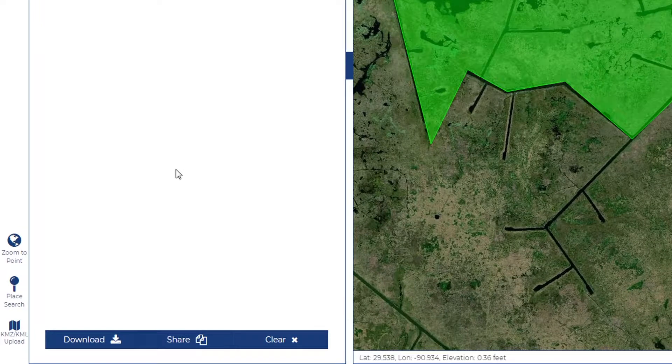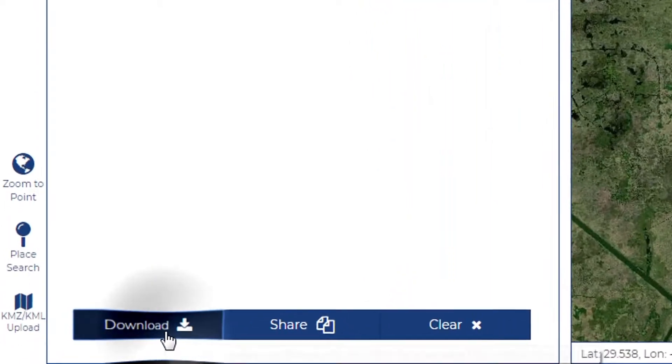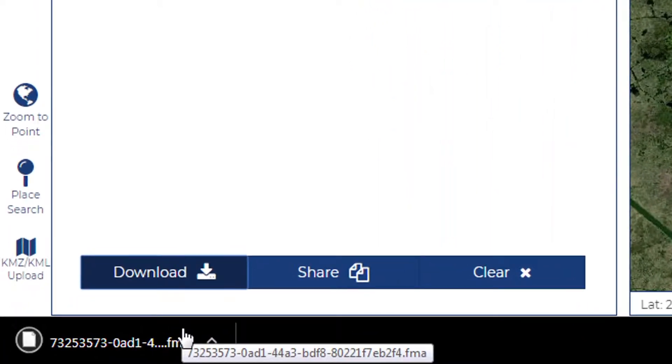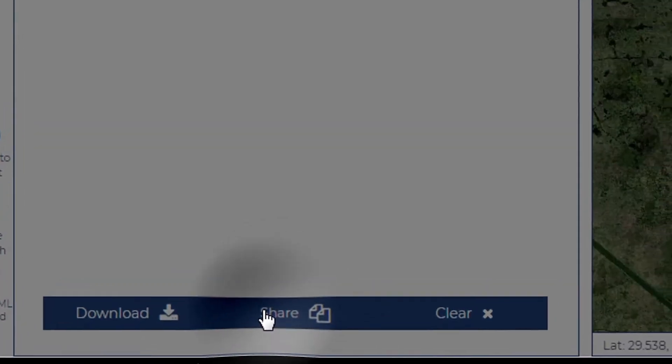You may download your markup for later use, or you may opt to share it as a hyperlink.